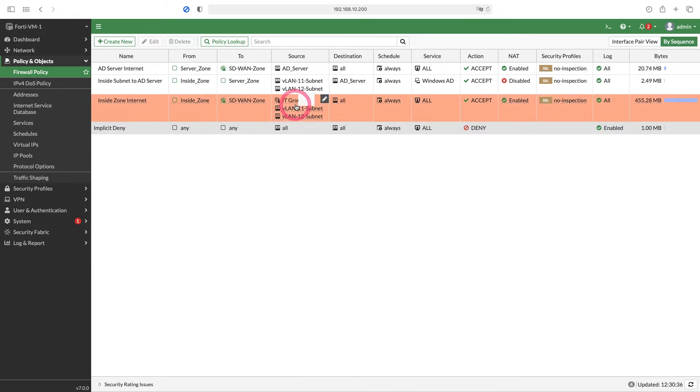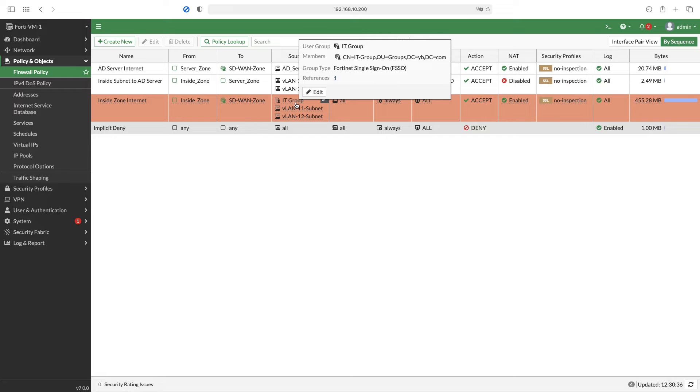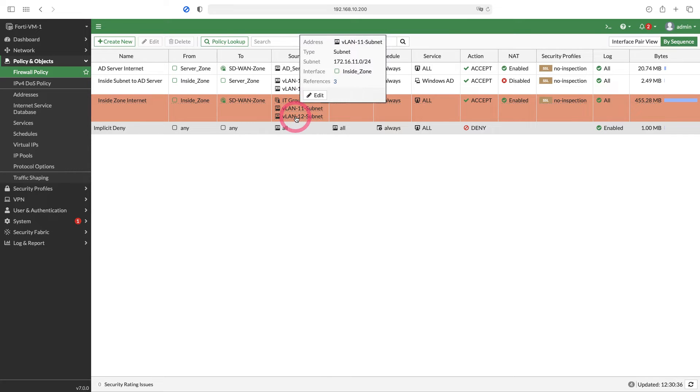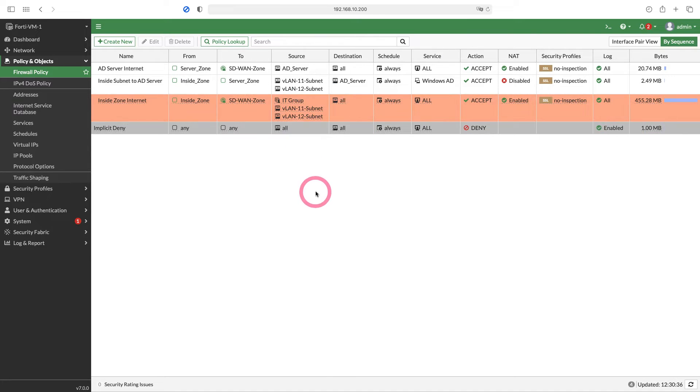Now we have two criteria in this rule. You need to be in both IT Group and VLAN 11 or VLAN 12 subnet. Now let's go to a host that has joined the domain in VLAN 11 subnet and perform our tests.